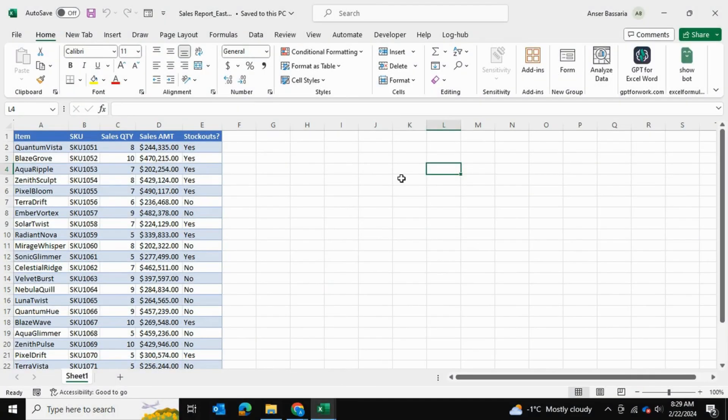Welcome back to Answers Excel Academy. In today's video I'll be showing you how to merge multiple tables from different Excel files using Power Query.